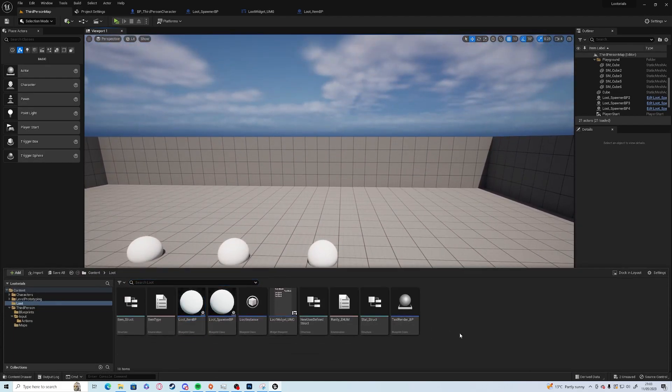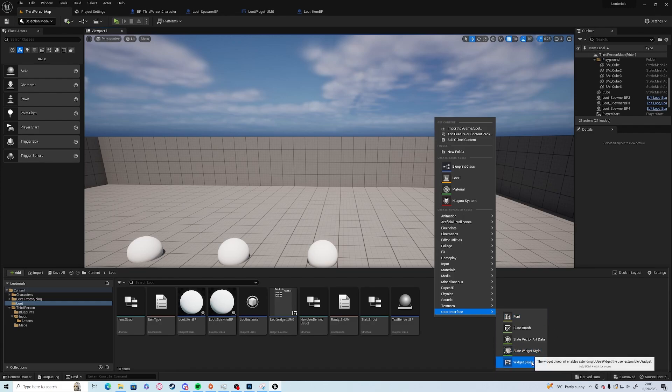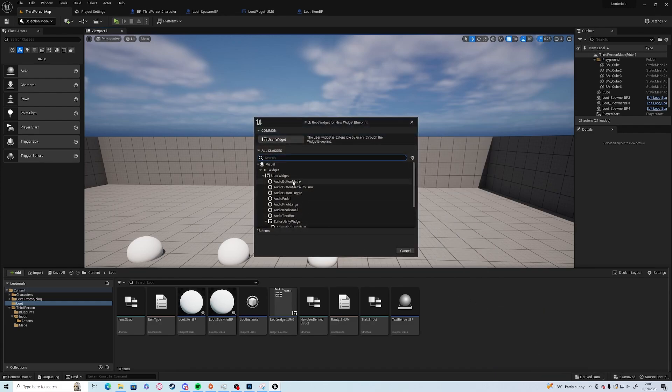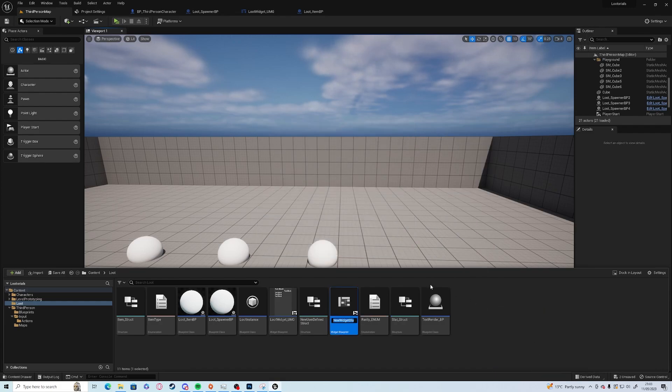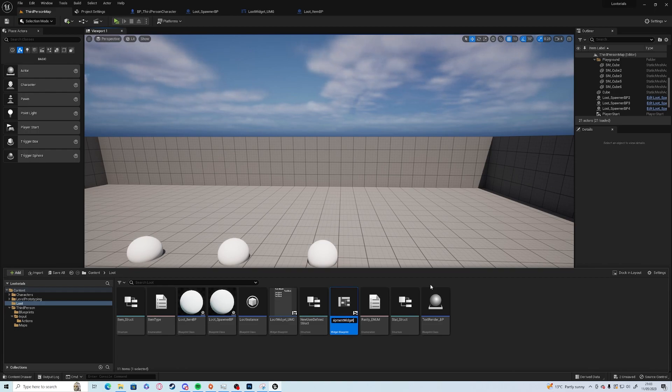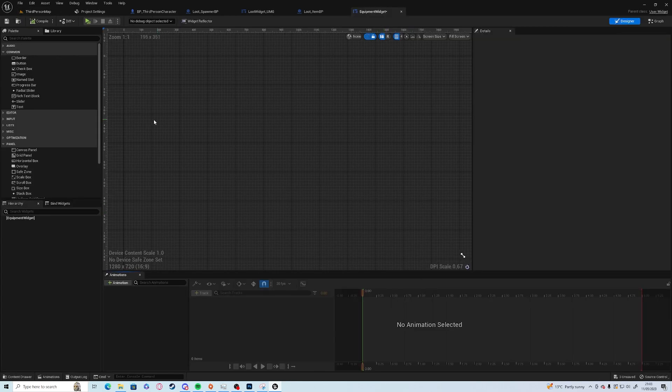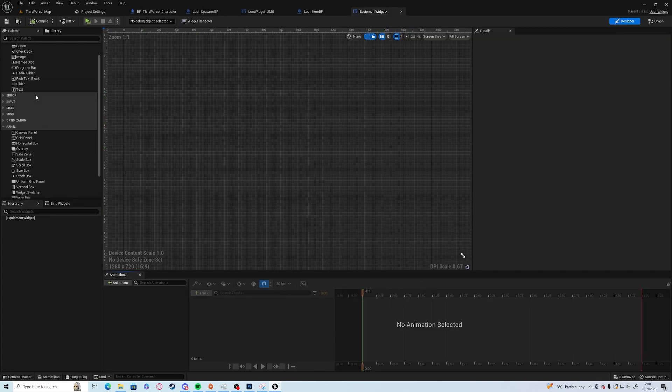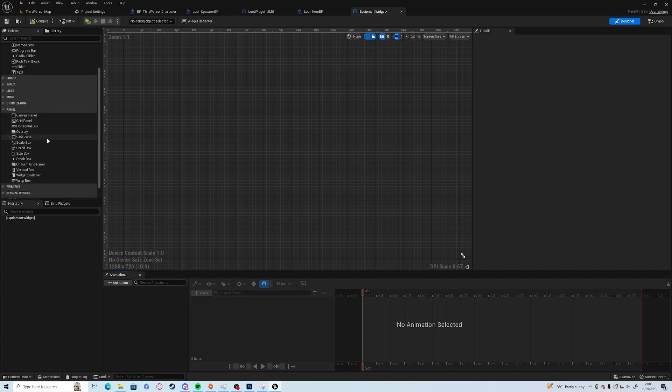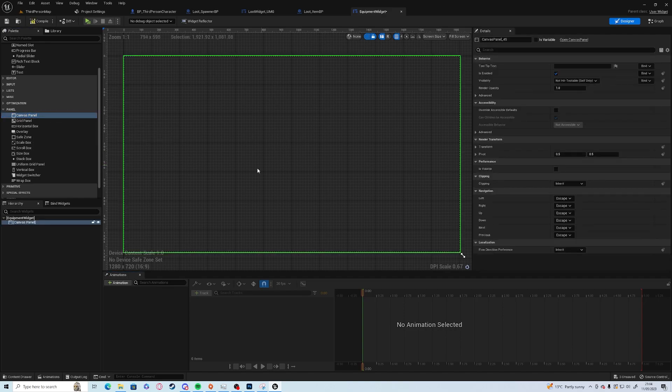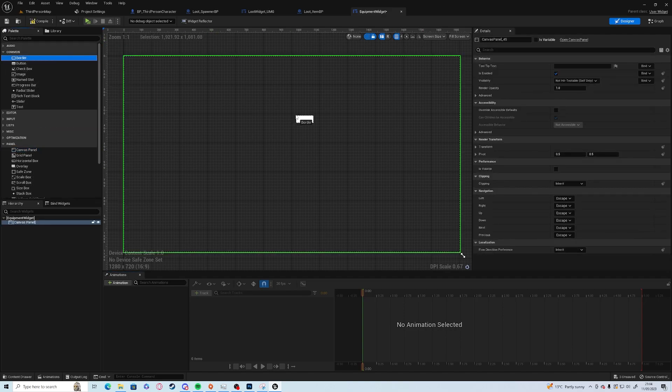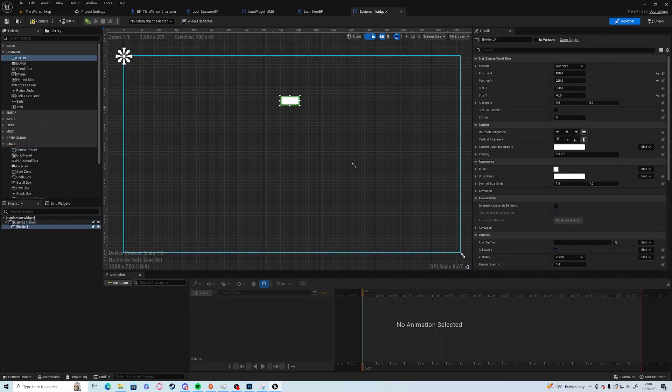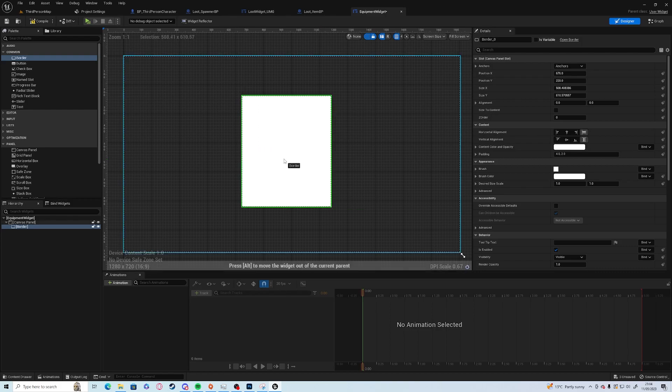So we shall open up our user interface widget blueprint and we're going to create a new one called equipment widget. We're going to give it a canvas panel and a border and drag it across a little bit.